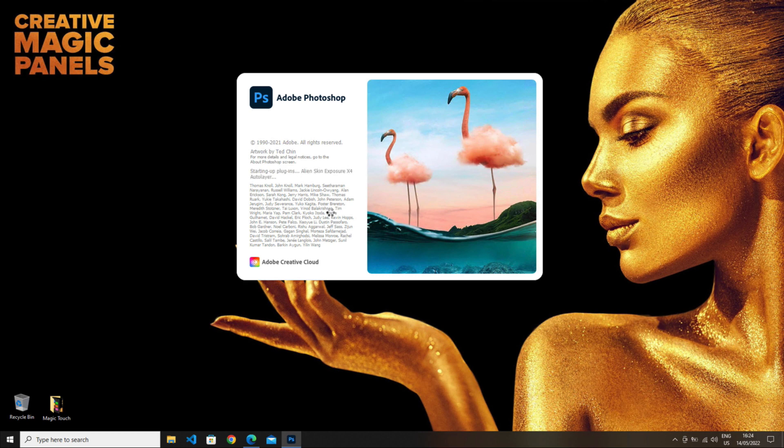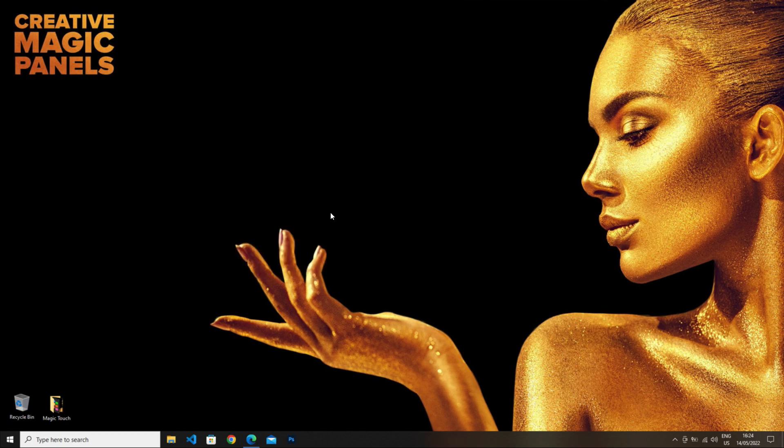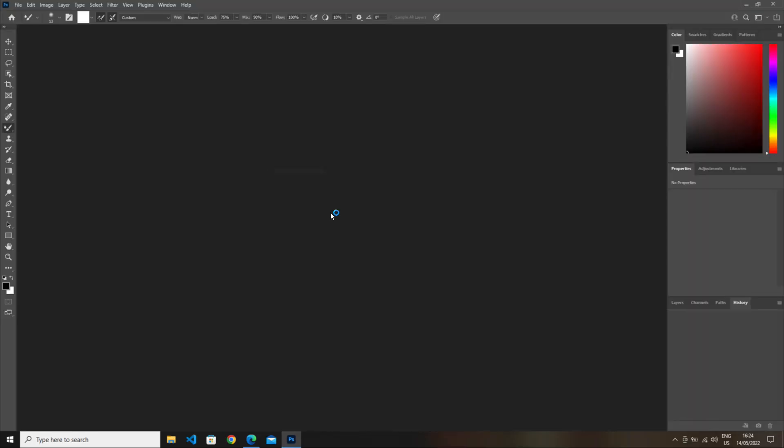Once Photoshop is up again, you will find that Magic Touch is on the Window Extensions menu.